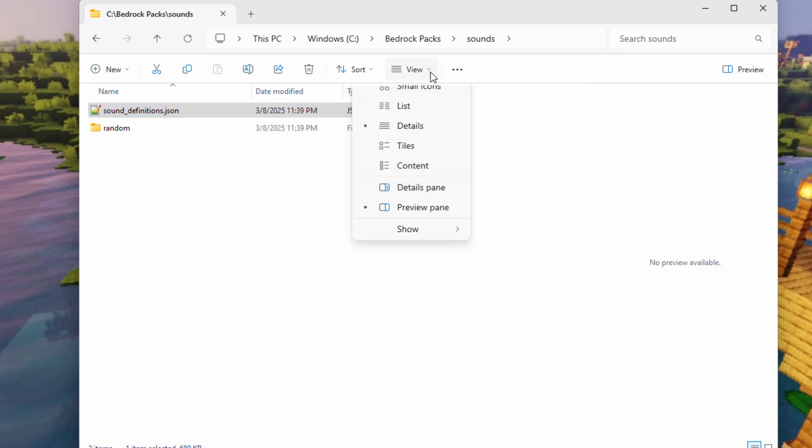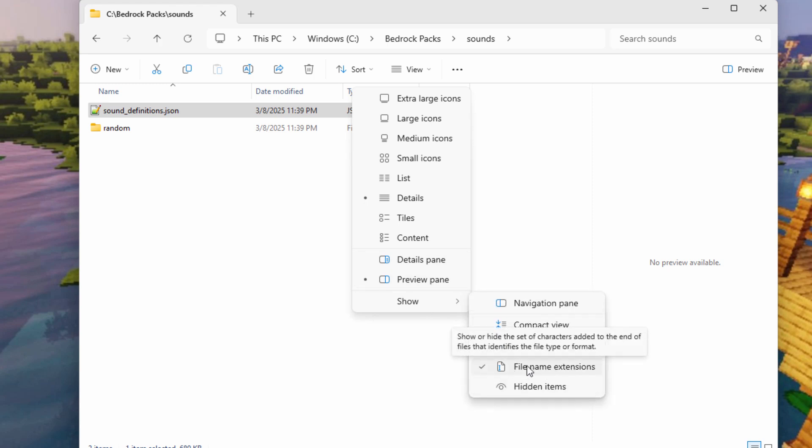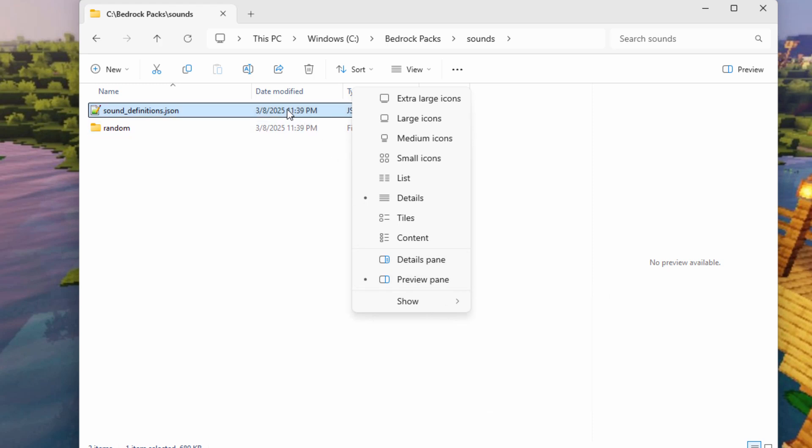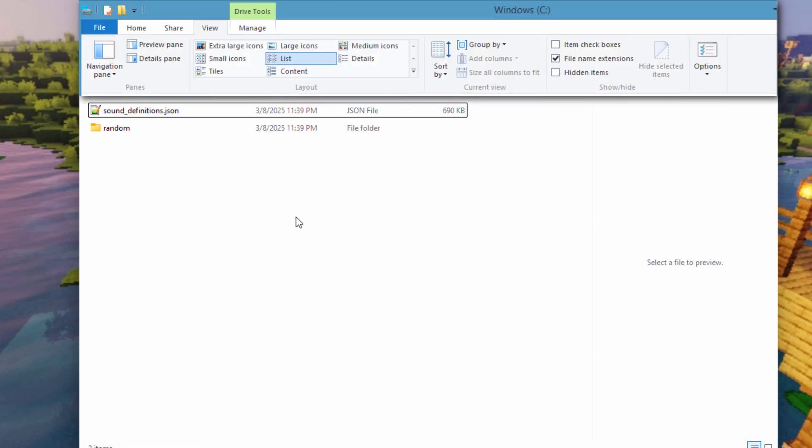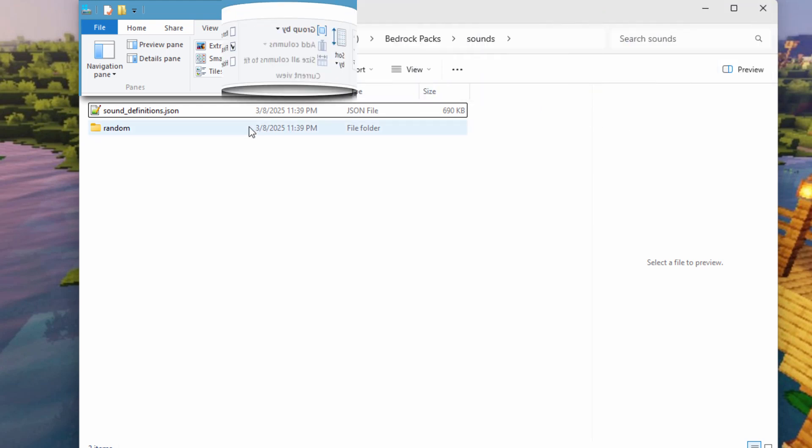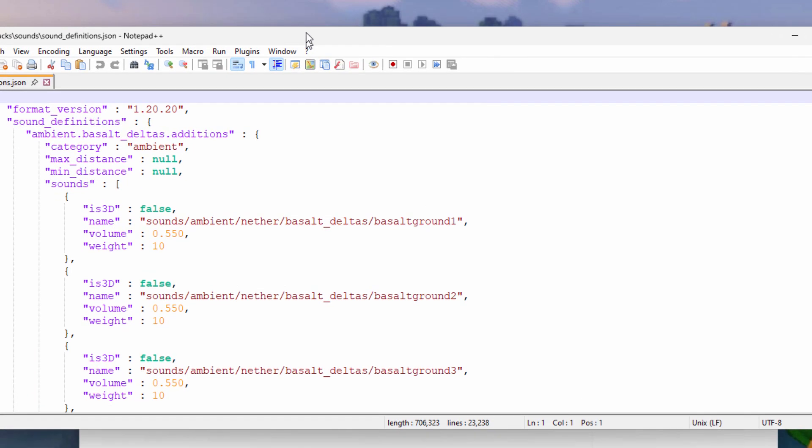If you're not seeing that, go over to view, come down here to show, and click on file name extensions. You'll then see that. This is Windows 11. If you're in Windows 10, go up to the tab at the top, click on the view tab, and then put a check next to file name extensions. Same thing. We're now seeing that.